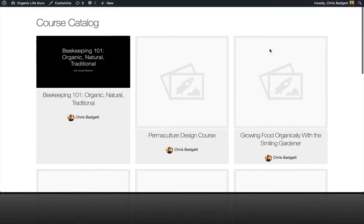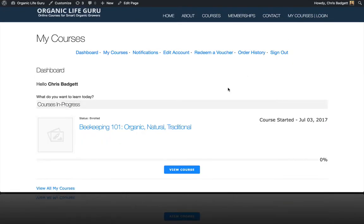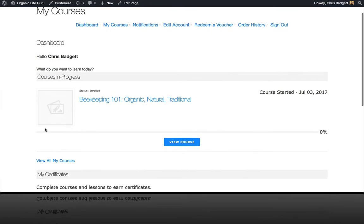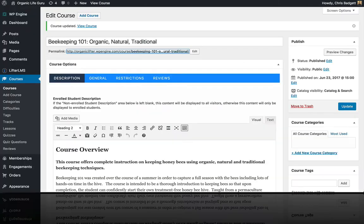I'm also going to head on over to my dashboard, and you can see we don't have a featured image here and the video doesn't transfer, but I would like to put an image here to make this look a little more well-designed.